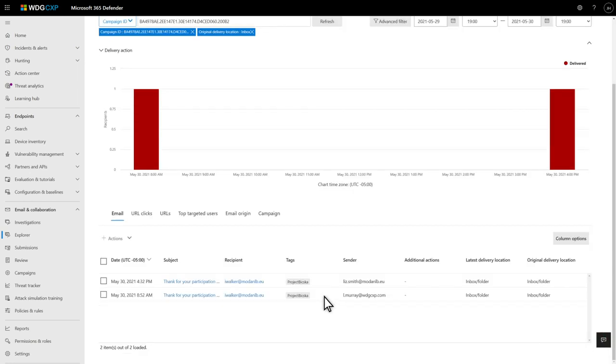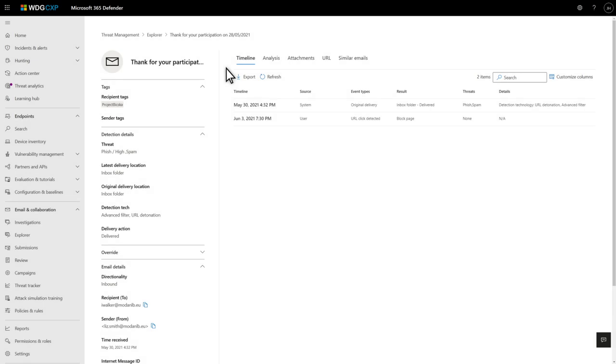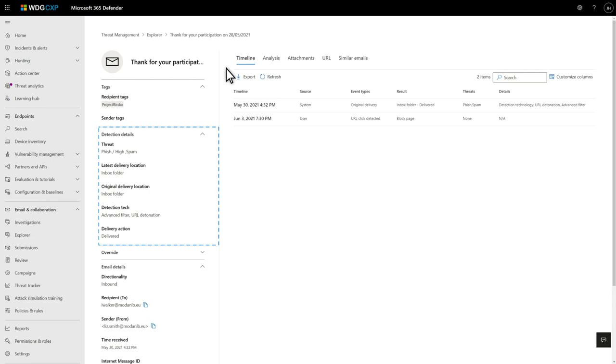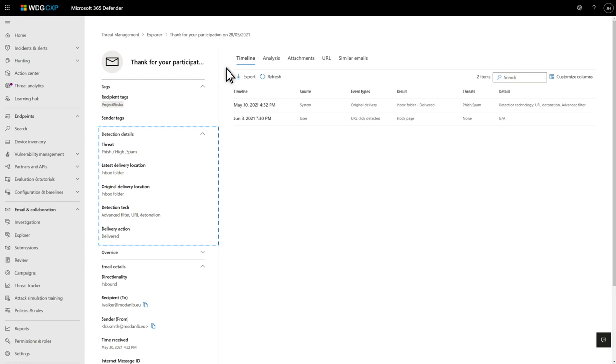At the bottom of Explorer, select one of the emails to open the new email entity page, which shows thread information, latest delivery location, original delivery location, delivery action, and the detection technology that caught it.